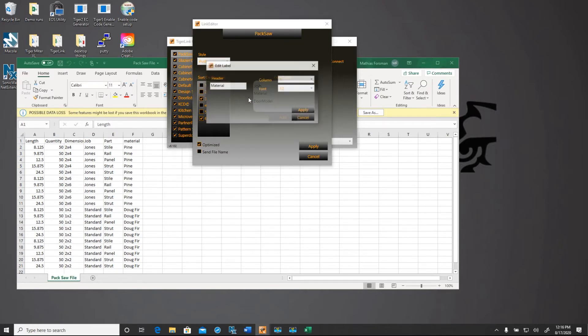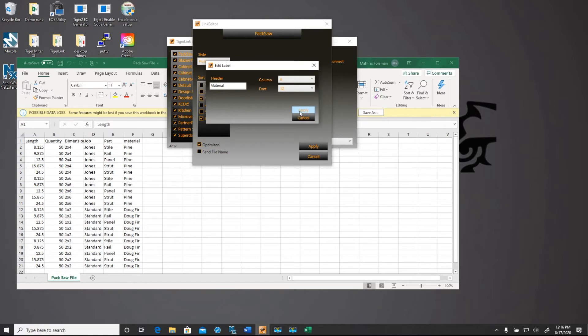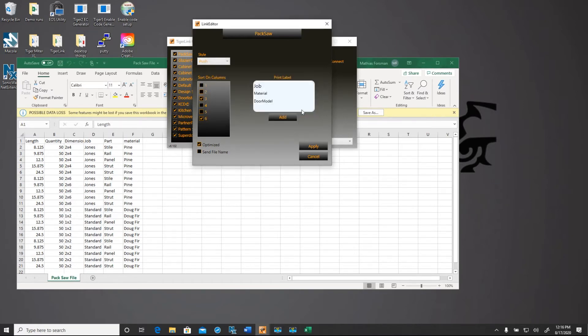Now you can see that by changing the font size, that actually changed the size of the print field there. So we'll go to material next. We'll edit that in a similar way. So that's column six. And we'll hit apply.